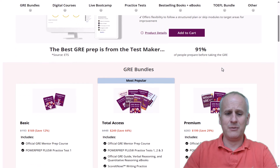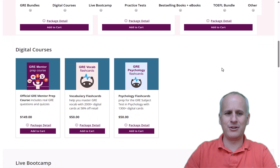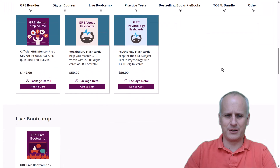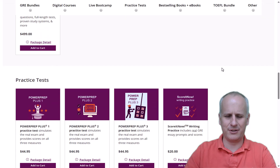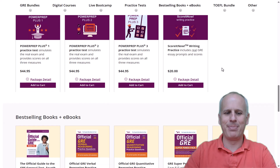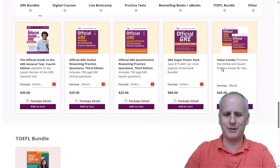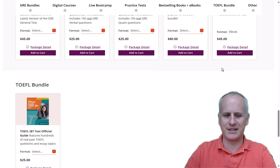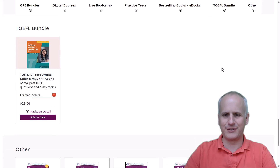When we scroll down, we get some GRE bundles we could potentially buy, some GRE courses we could potentially buy, a live boot camp we could potentially buy, practice tests we could potentially buy, and some e-books and books we could potentially buy. Remember, we're theoretically looking for a free practice exam. We keep going and see a Tuffle bundle for some reason within the GRE content.